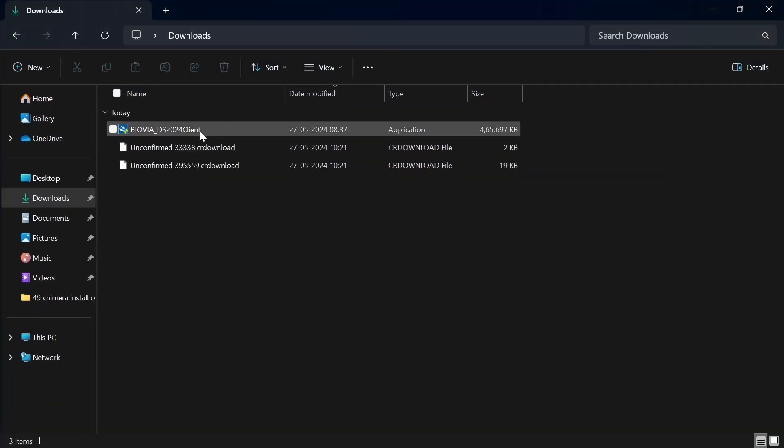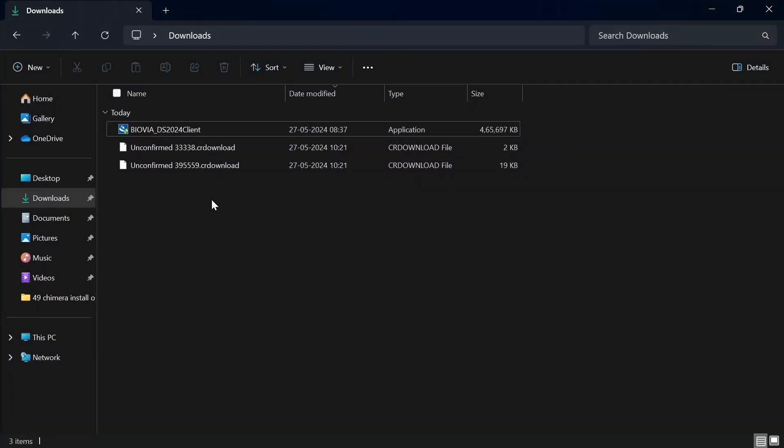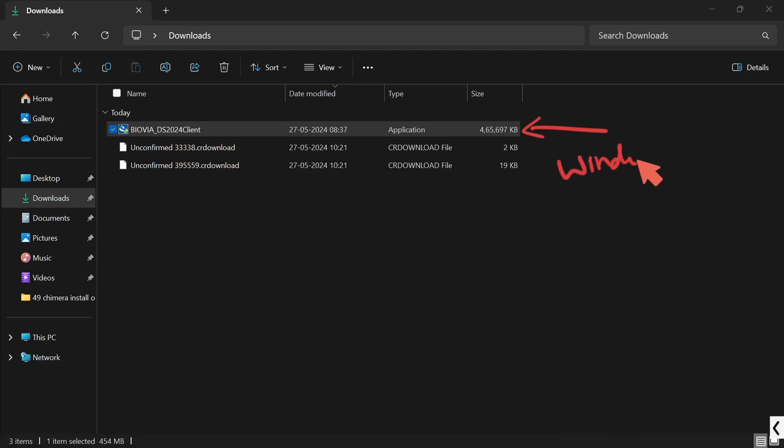I have downloaded earlier. This is the file that I have downloaded. This is the Windows exe file. Don't download the other file.